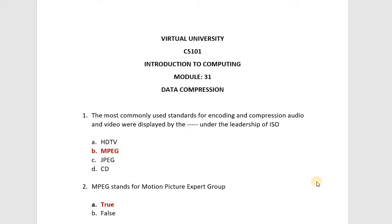As-salamu alaykum dear students. Welcome to my YouTube channel. Students, how are you all? We will discuss today's video of CS 101, module number 31, 32 and 33. Module number 31 is Data Compression. Let's start the video.